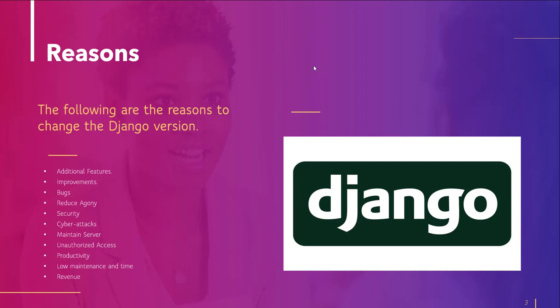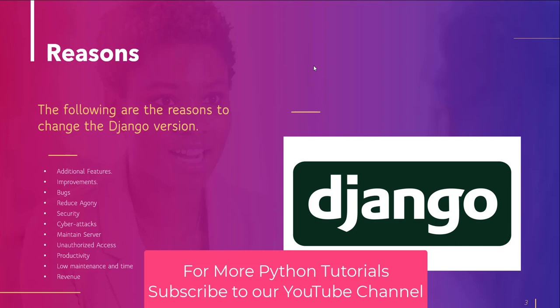Changing Django version sometimes may be a complex process, but it has several benefits. Let's discuss some features. It adds features and makes improvements. It also removes bugs from your application and reduces agony. It increases security of your application and protects it from cyber attacks.